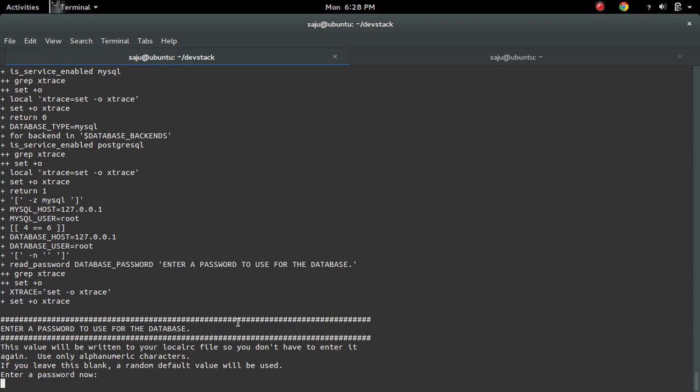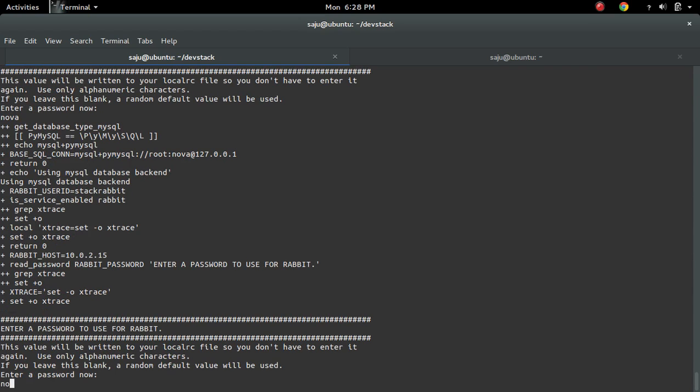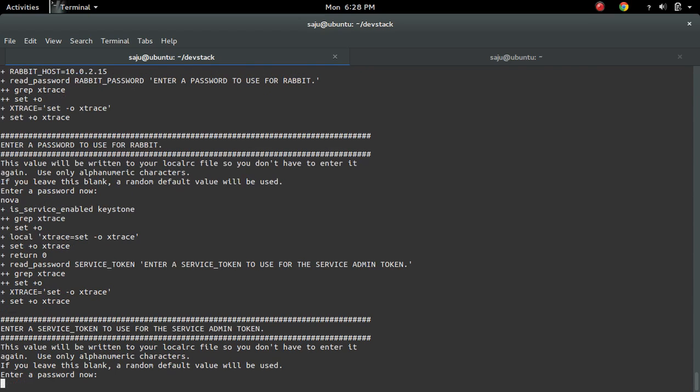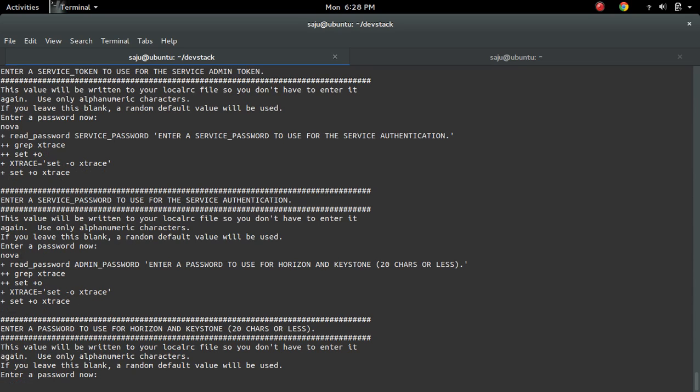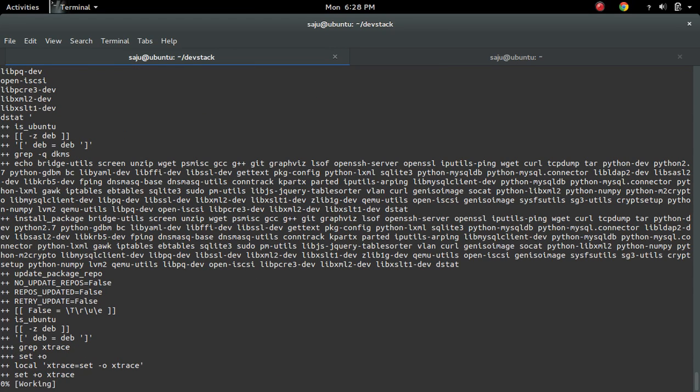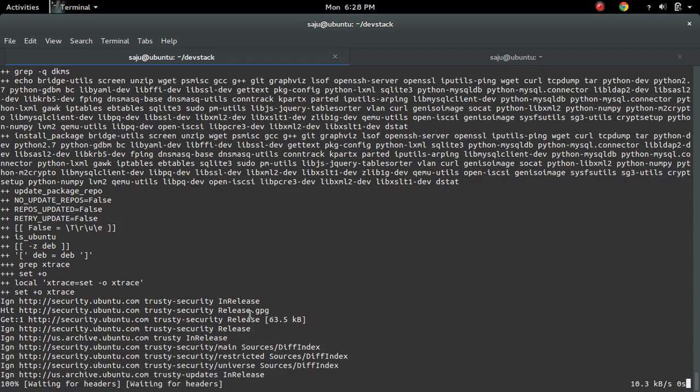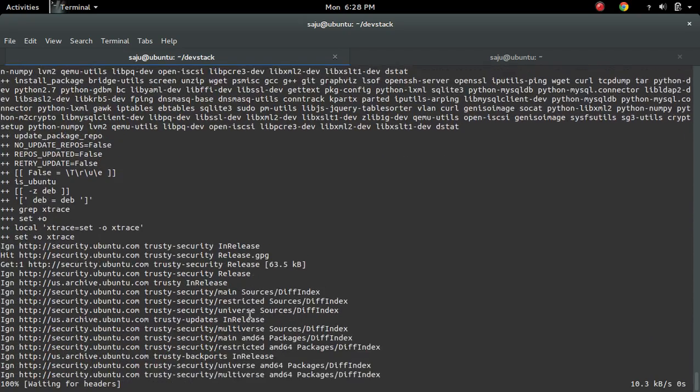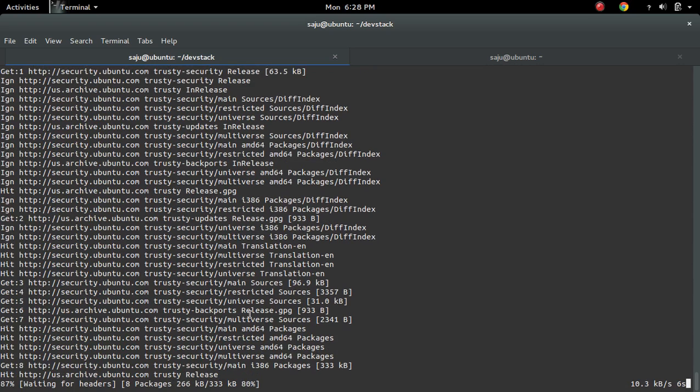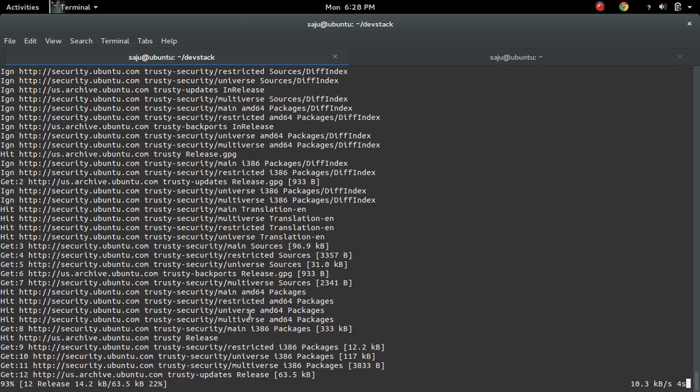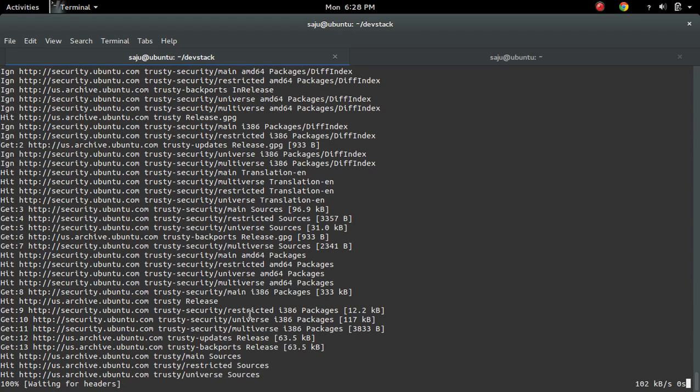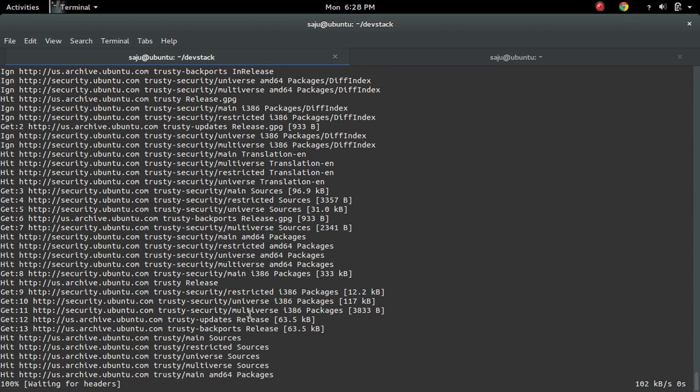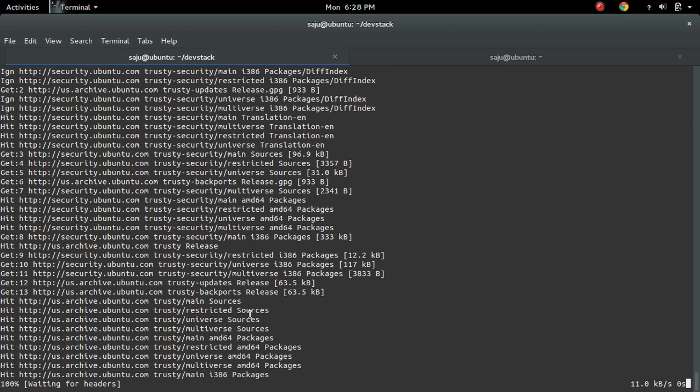So it will ask for password, just give the password. You can give any password. That's all. Now it will take some time, it will download all packages and it will clone all openstack projects, then it will configure. So this will take time, just wait.